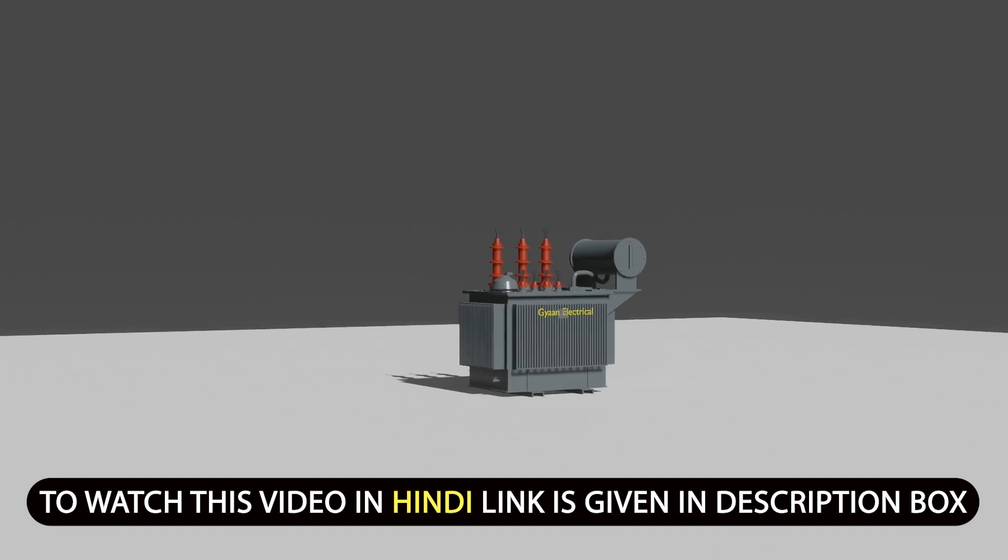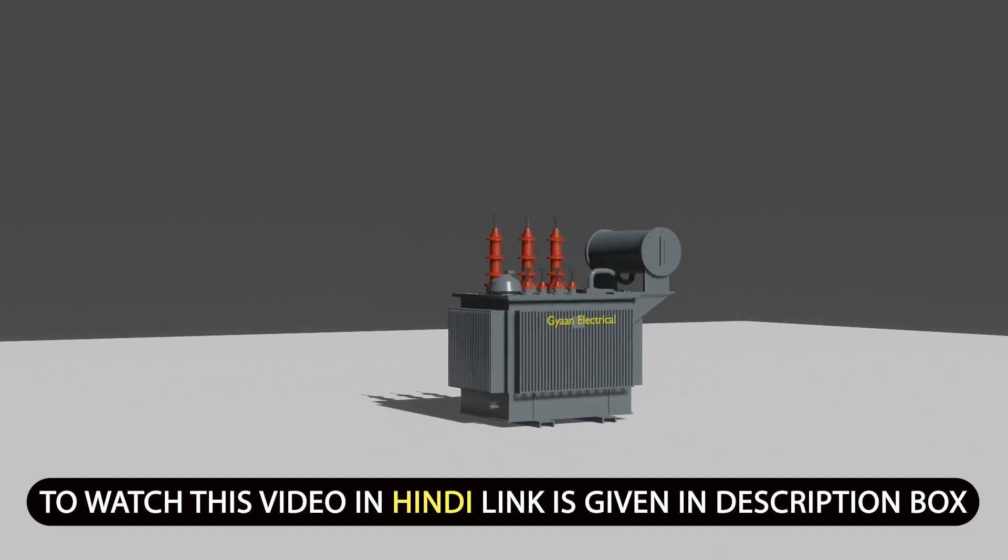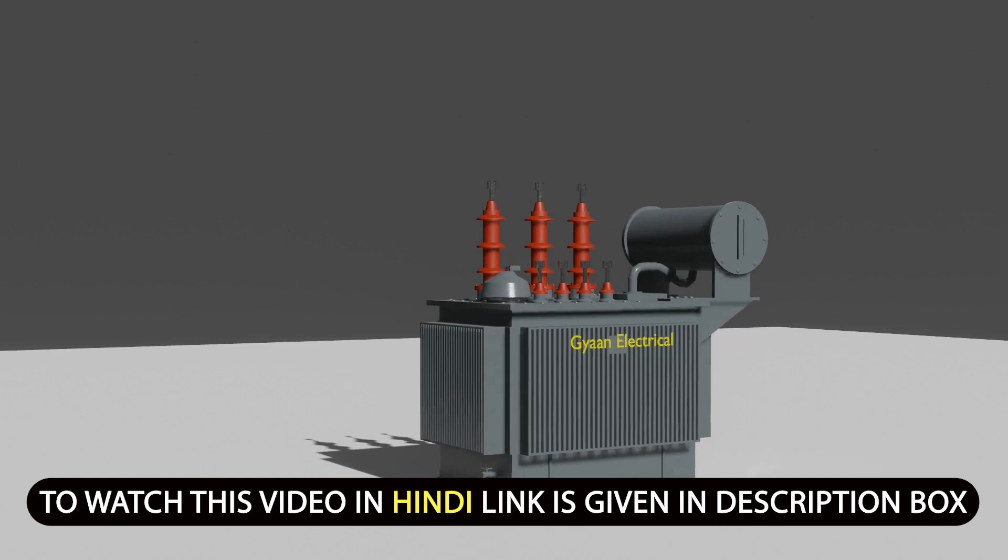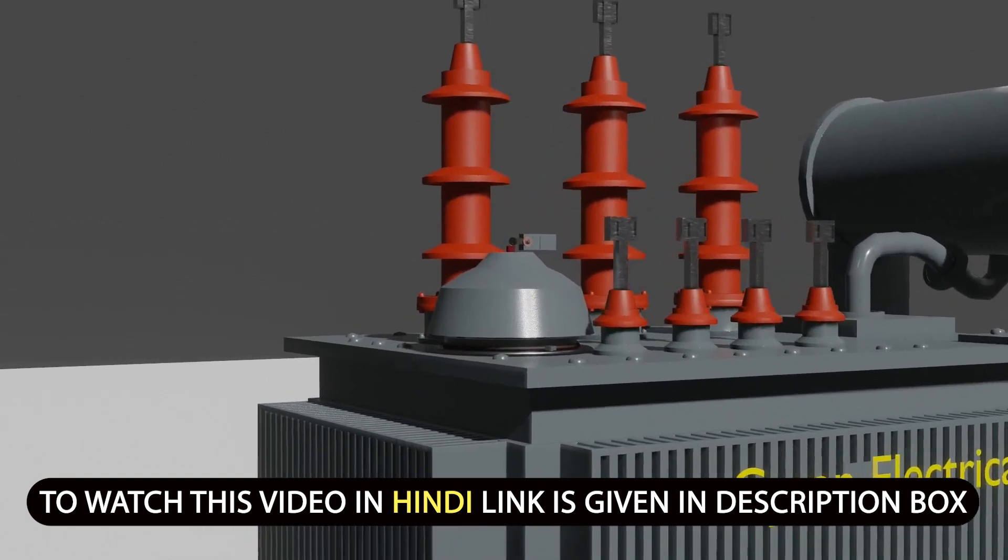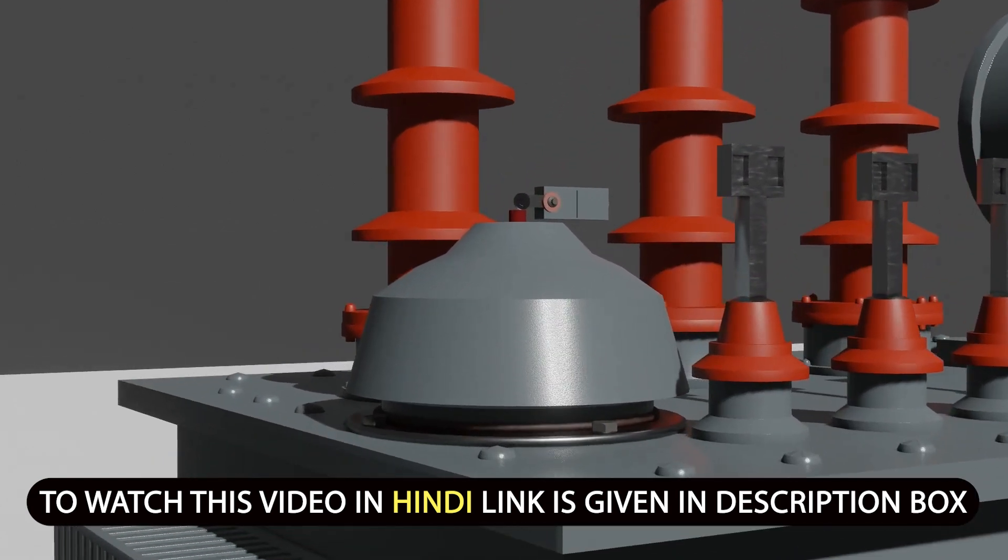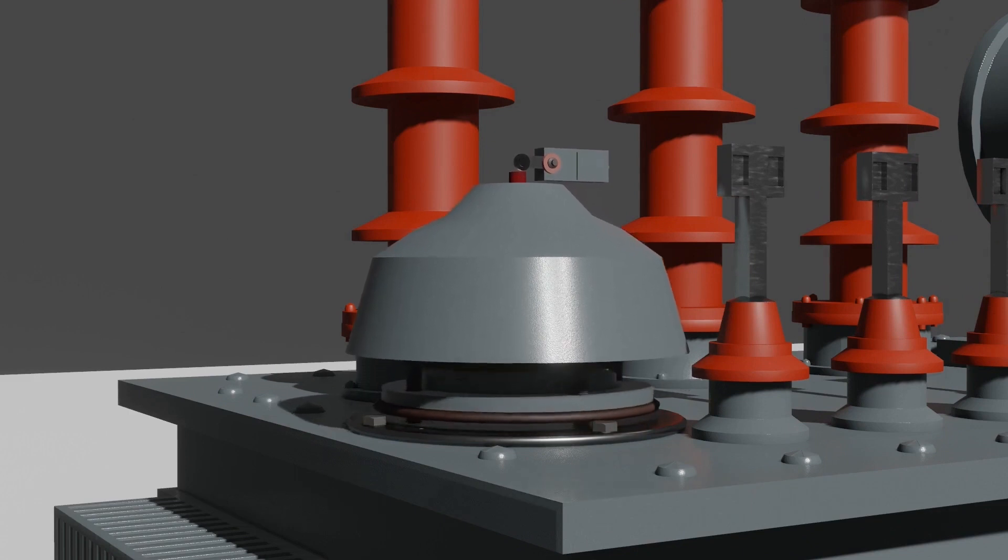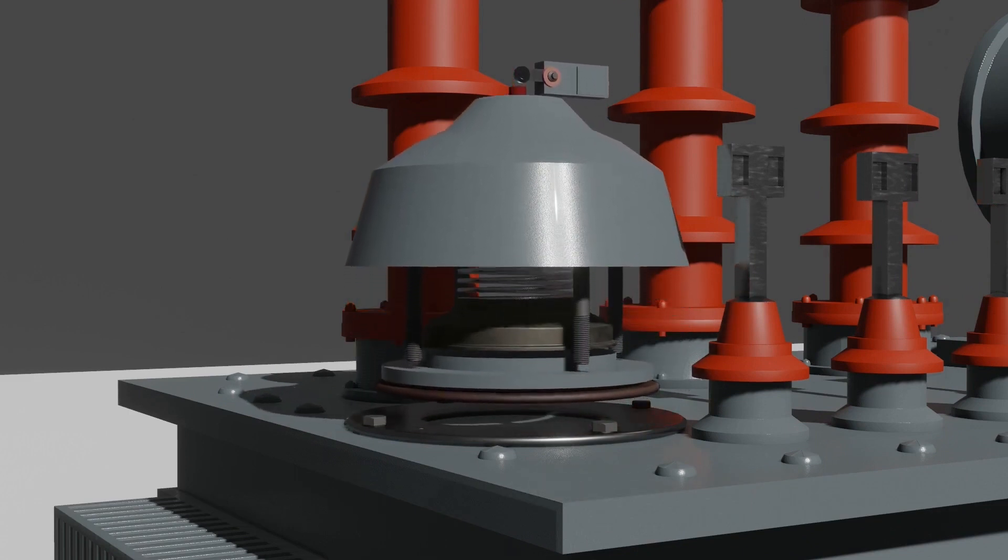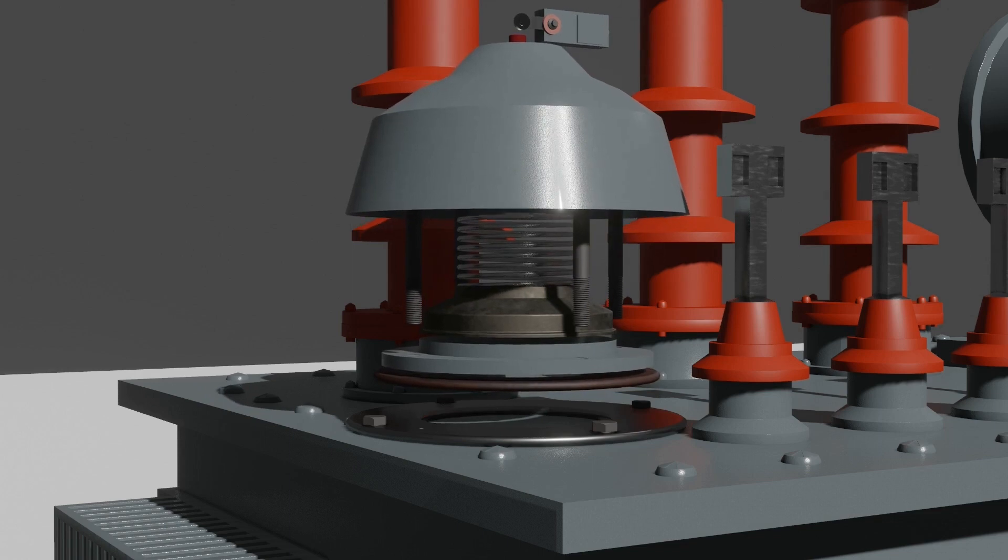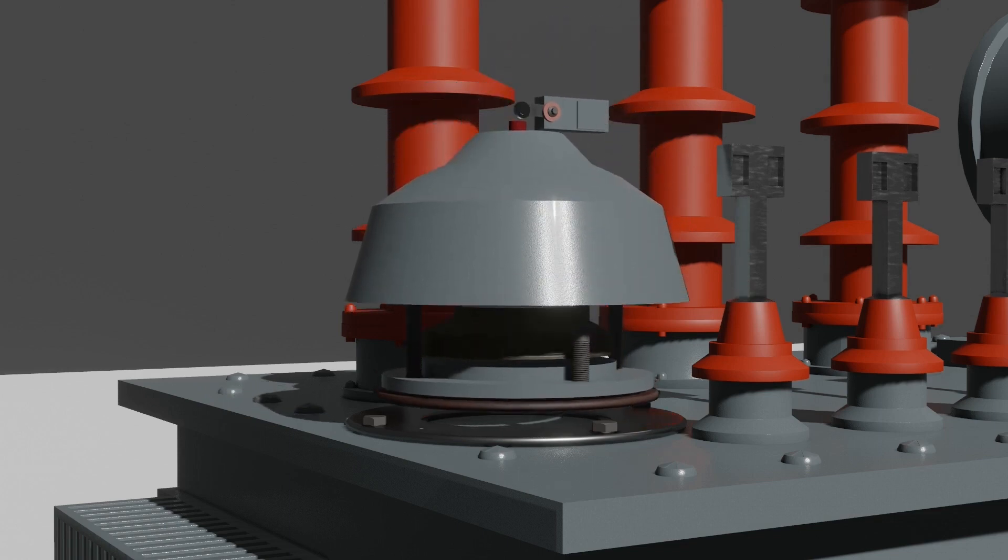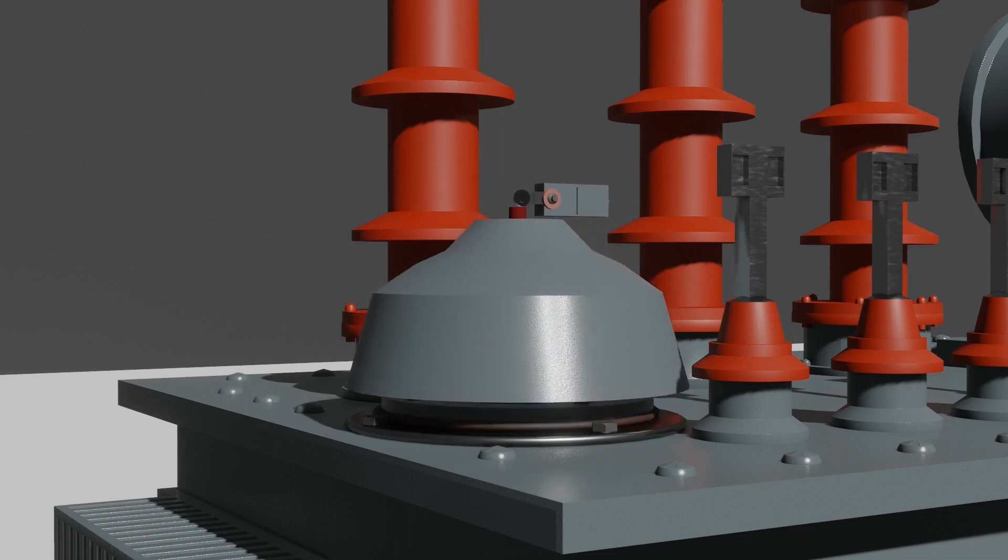Hello friends, hope you all are well. Today in this video, we are going to discuss about PRV means pressure release valve, in which first we see about why PRV is required in transformers, then we talk about how is PRV constructed, and lastly we see how does PRV is functioning in transformer. So let's first start with why PRV is required in the transformer.